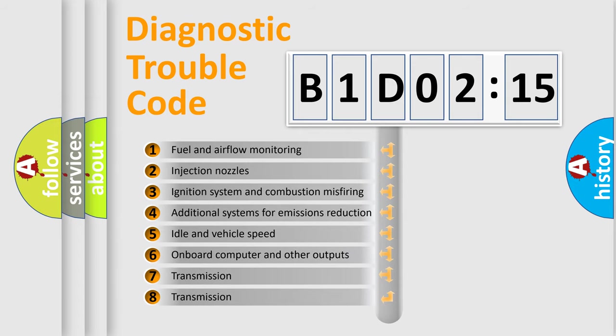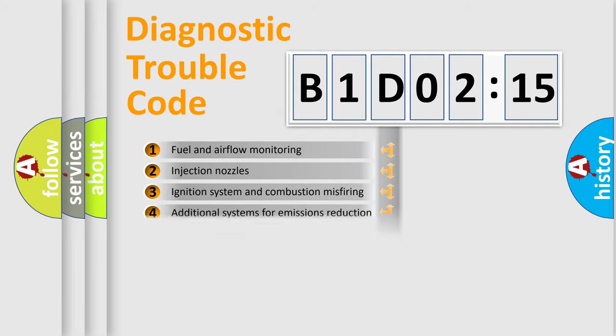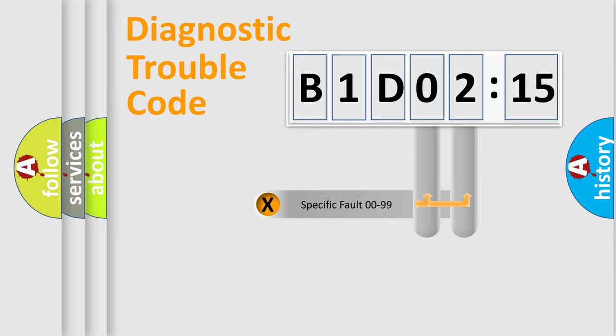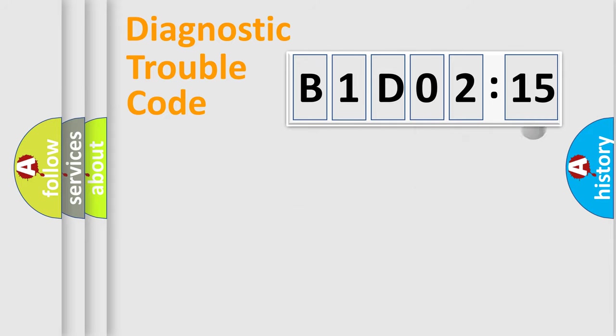The third character specifies a subset of errors. The distribution shown is valid only for the standardized DTC code. Only the last two characters define the specific fault of the group.